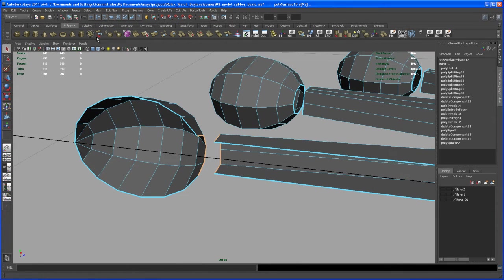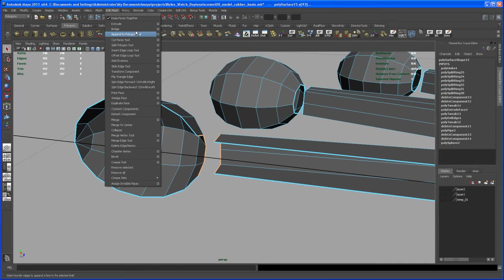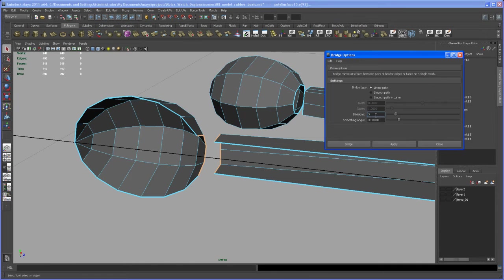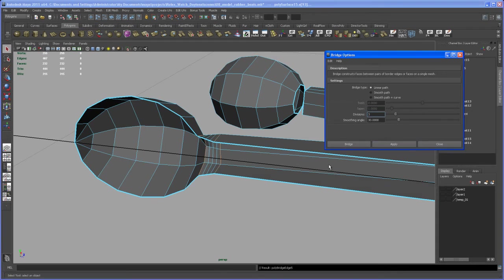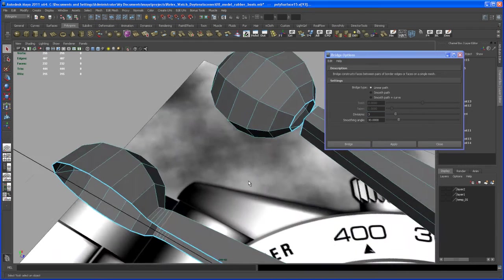And then we're using the bridge tool. So go to the options, subdivisions of three, and should work. Hit apply, alright.